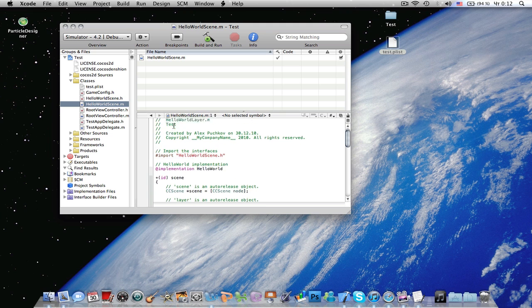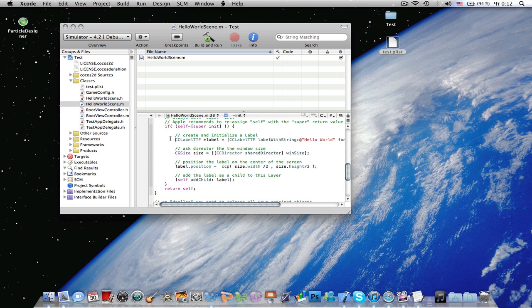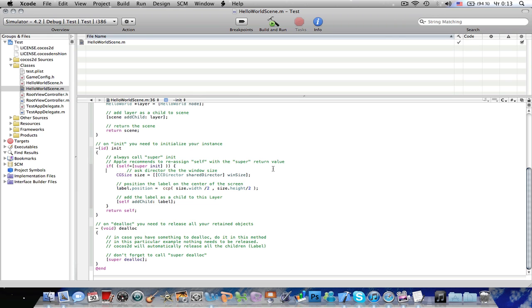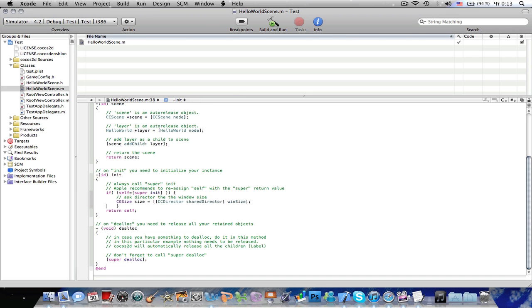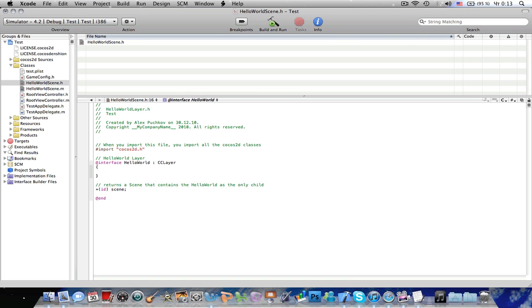Go to HelloWorldSkin.M, and delete all this labeled TTF stuff. Just delete it. Just leave this CG size line of code. Now, go to HelloWorldSkin.H, and let's declare the ccParticleSystemQuad. ccParticle, I'm going to call it particle.